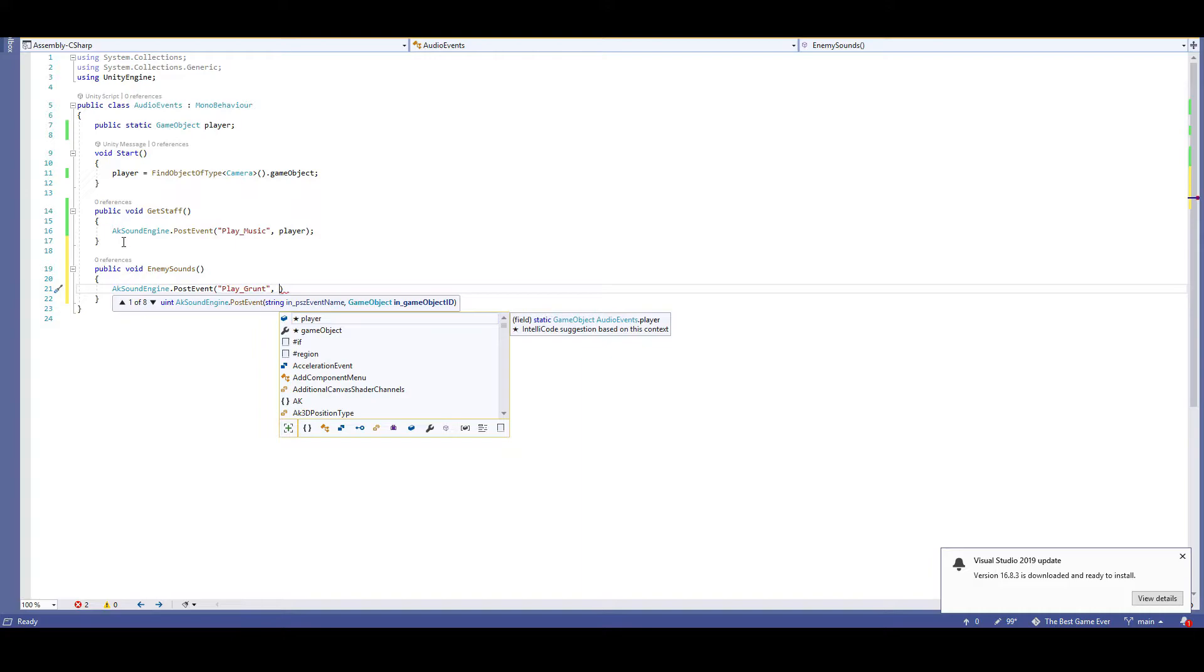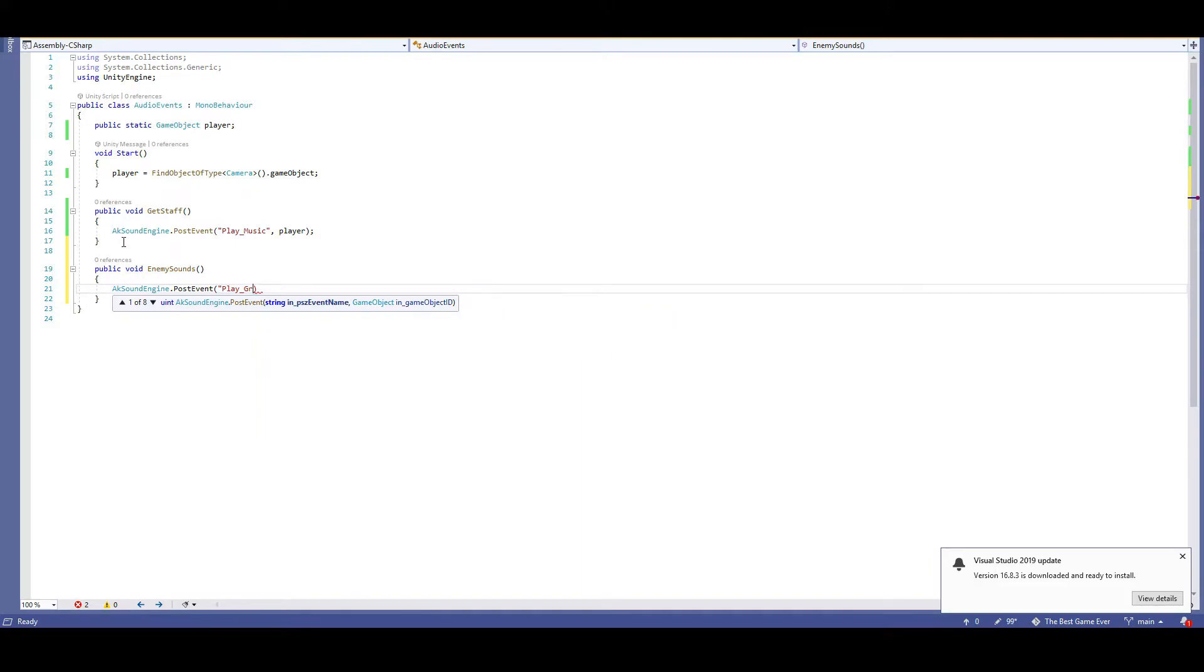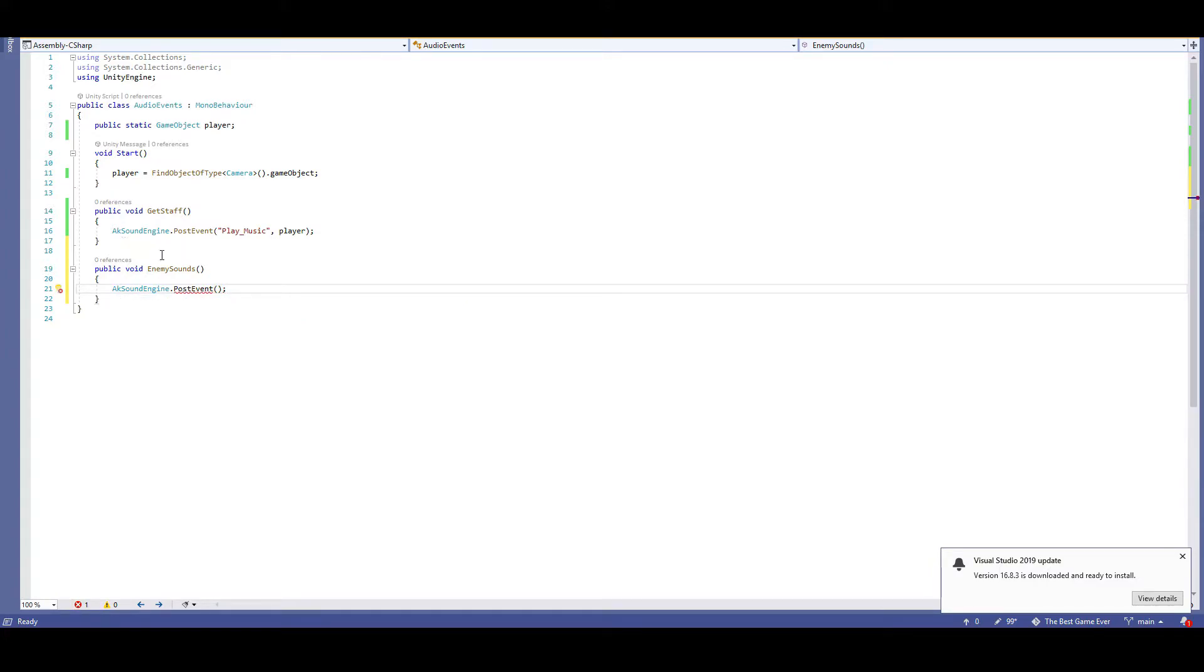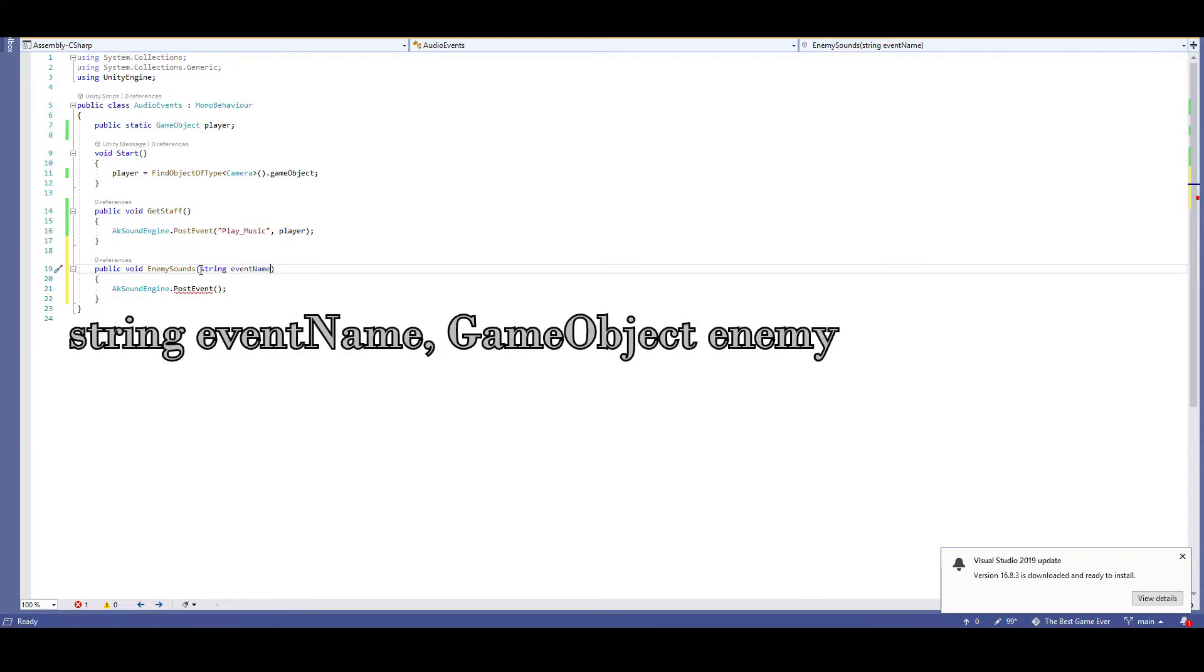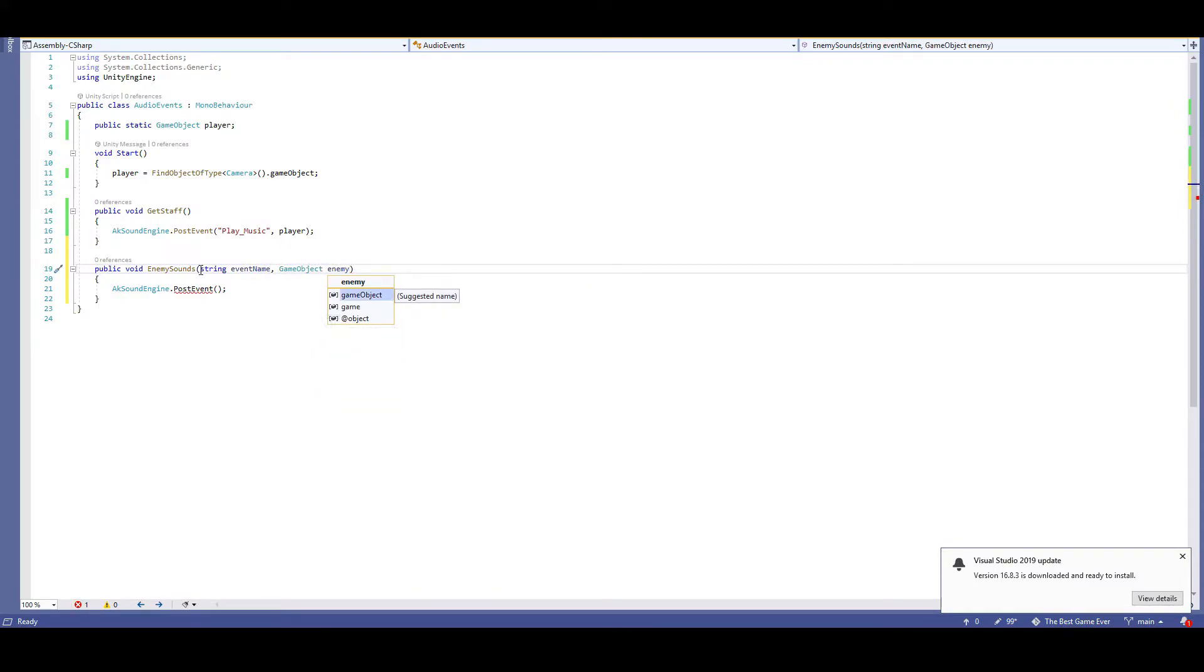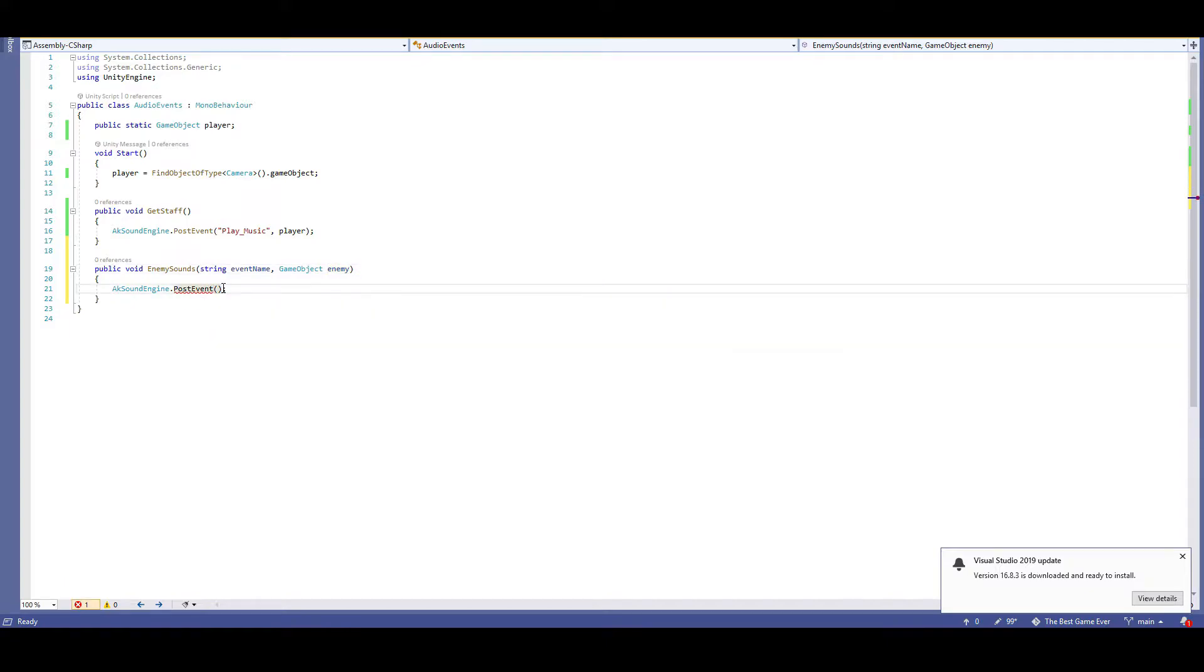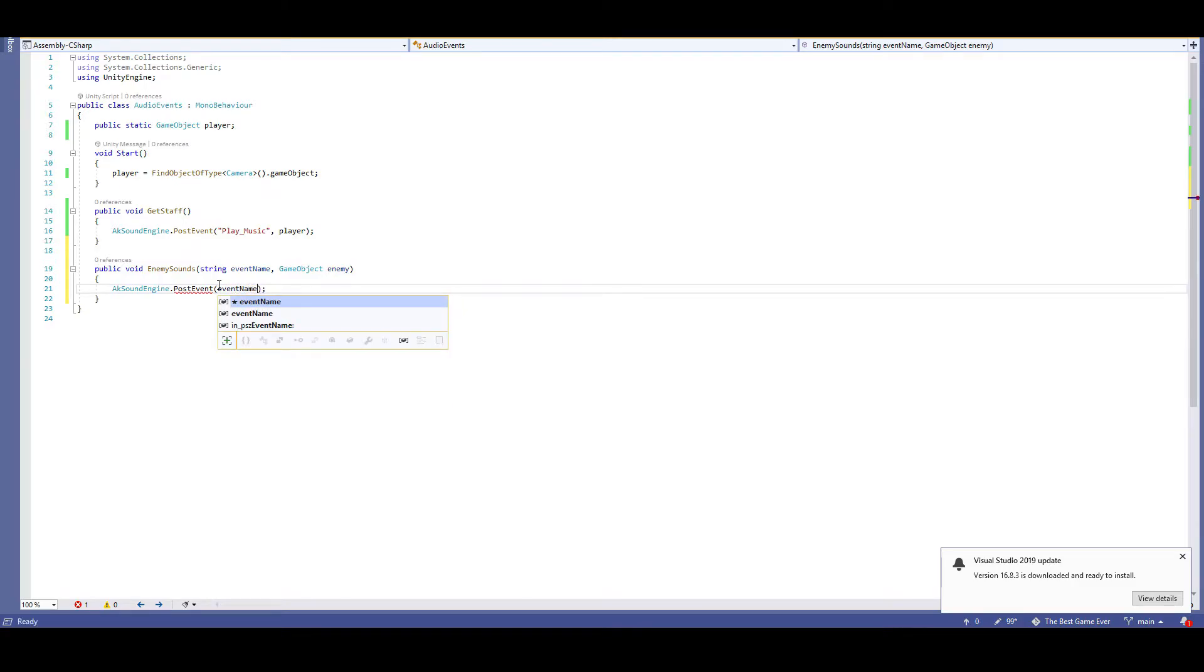Instead, we're just going to have chomper behavior tell us what the event name is. Then we'll pass that event name into our post events. And we'll also need to post the event on the enemy as well. So we'll need the chomper behavior to pass us the chomper's game object. So in the parentheses, we'll add string event name, game object, enemy. So when the chomper behavior references this enemy's sound function, it'll have to give the function both a string, which will be our event name, and a game object, which will act as our enemy.